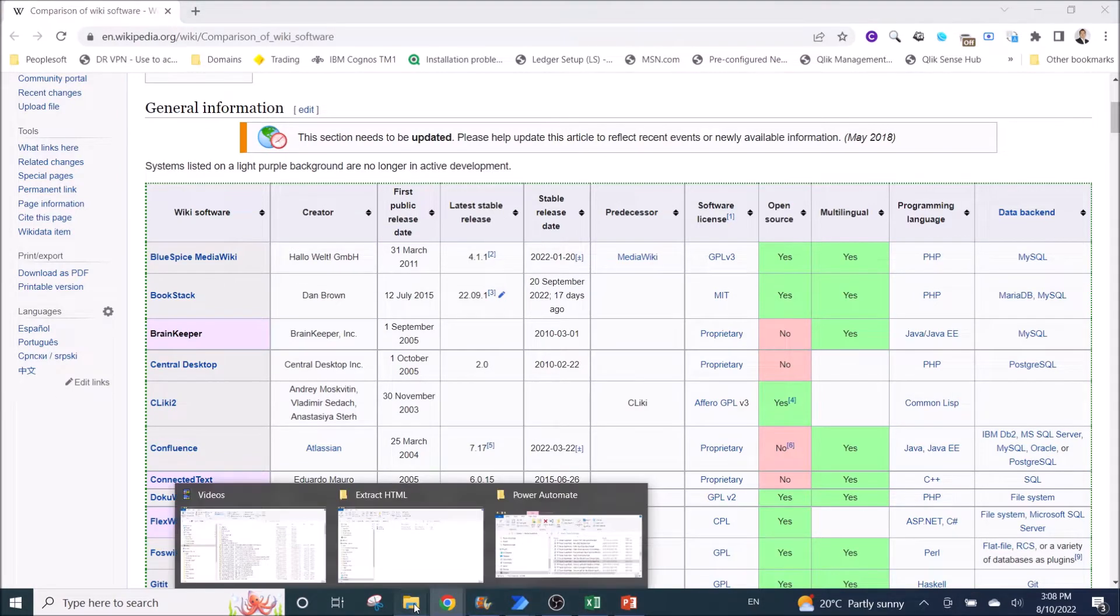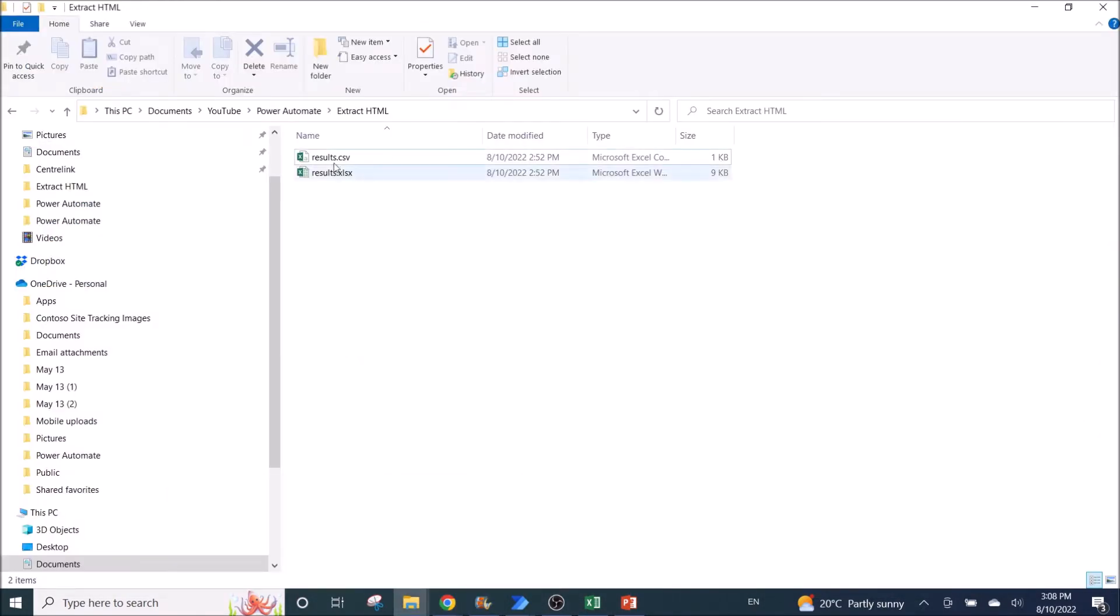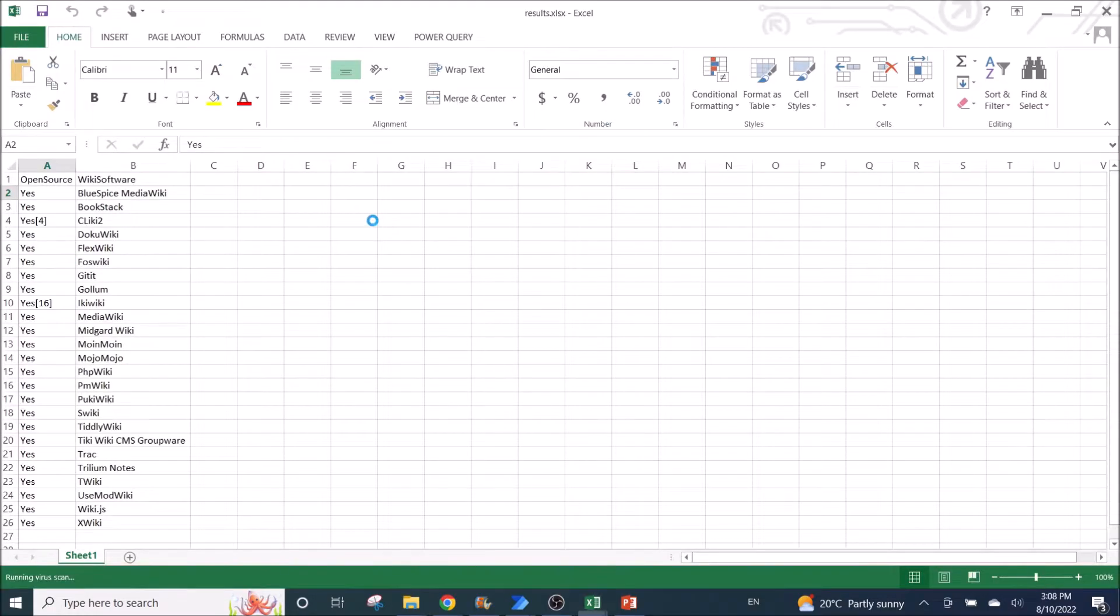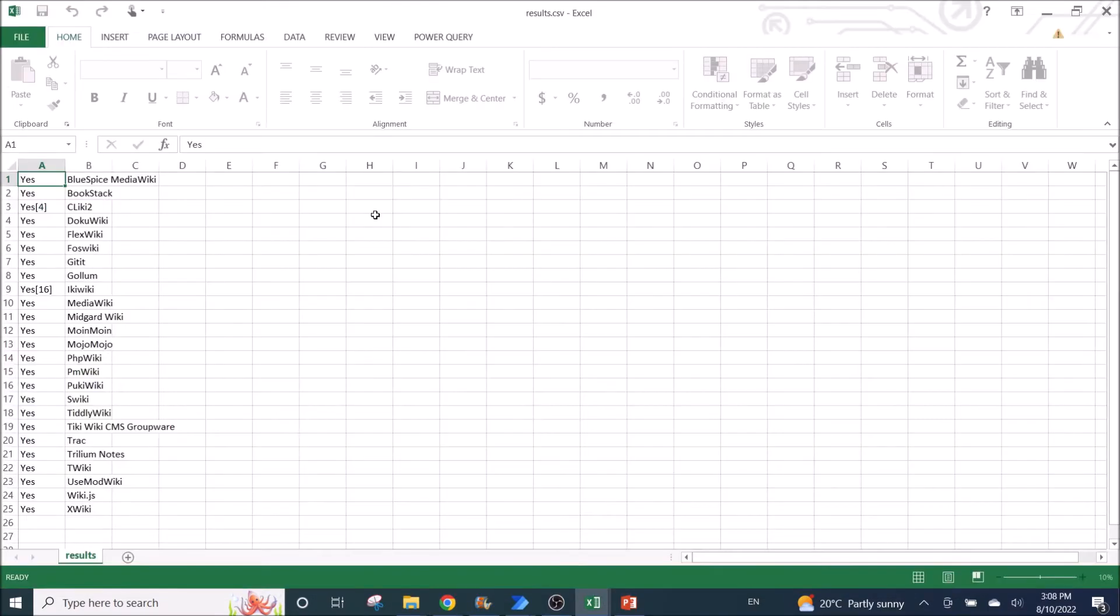So these two are the sample results. So this is the CSV file.